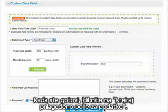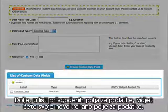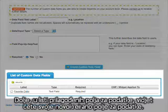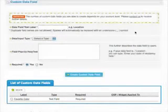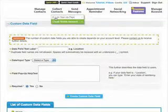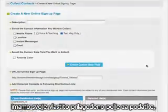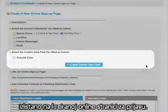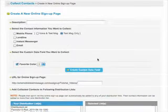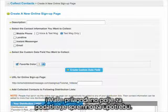When you're finished, click create custom data field. Down in the list of custom data fields, you will see your newly created data field. Now when creating an online sign up page, you will have your own customized data field listed on the create online sign up page. Check this box as you create your online sign up page and your custom data field is ready to go.